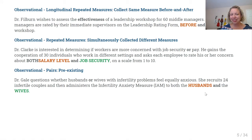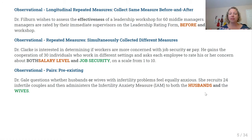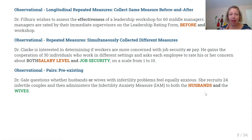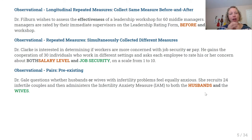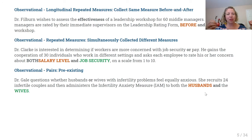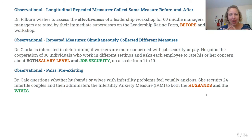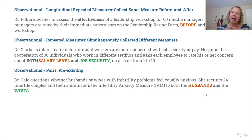The third example is observational with pre-existing pairs. Dr. Gale wants to know whether husbands or wives with infertility problems feel equally anxious. She recruits 24 infertile couples — each unit is made up of a husband and a wife — and administers an infertility anxiety measure to both. We get two sets of scores: husband scores and wife scores. The husbands are not independent of the wives; the sample was gathered because they were coupled together. We need our model to incorporate the pairedness of the measurements.